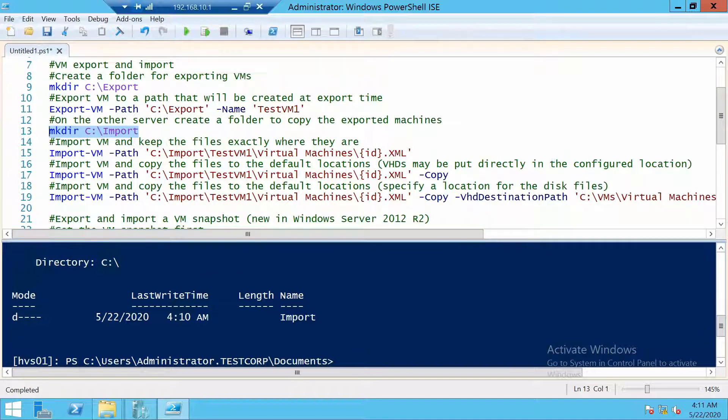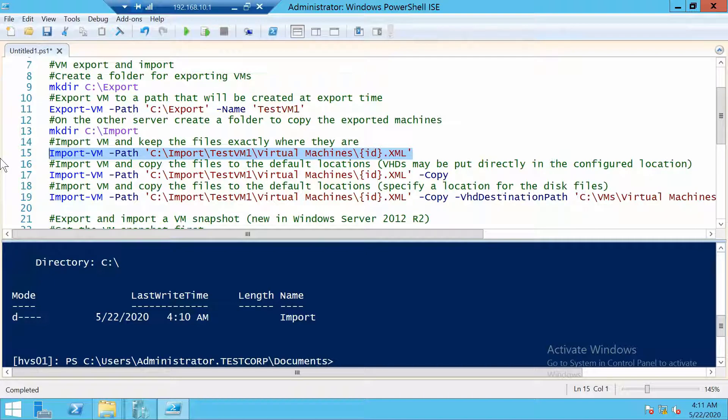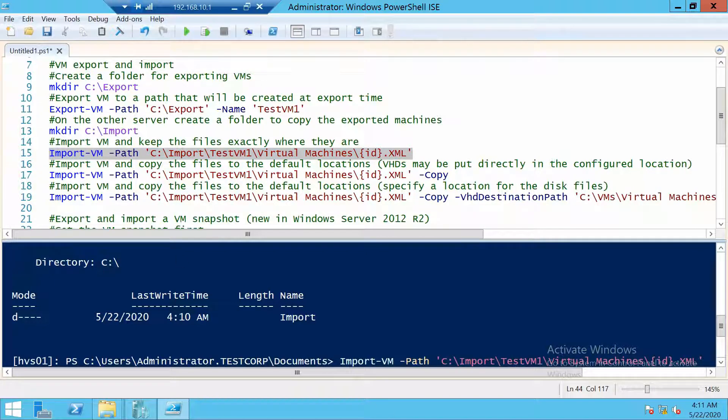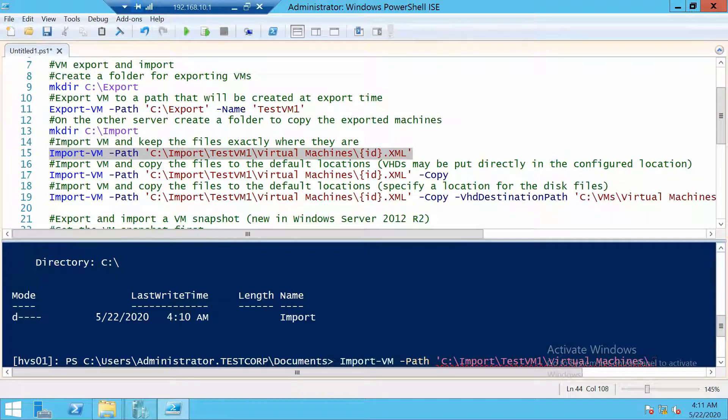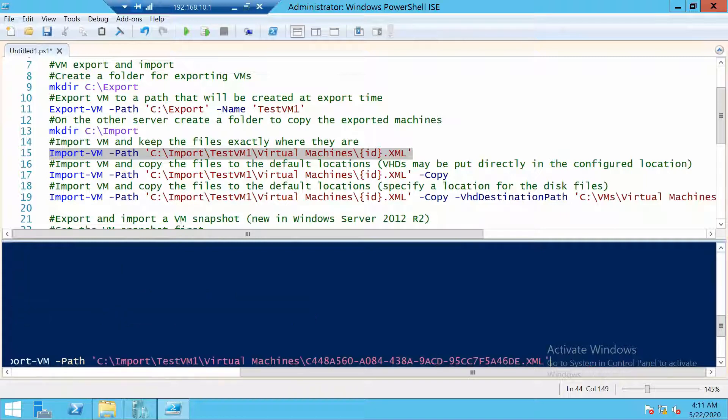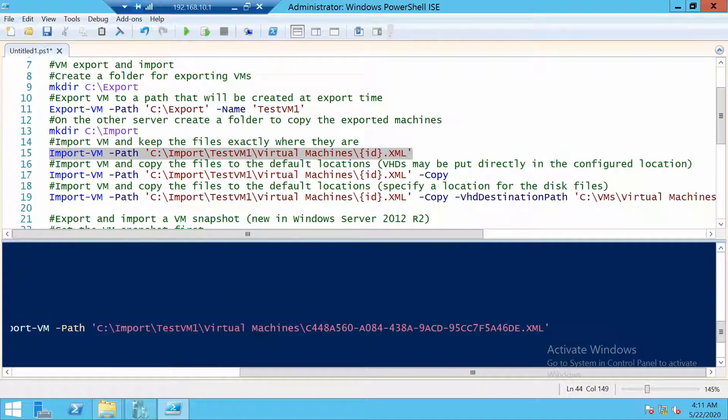I will choose this one. Let's copy and paste it. And we have to give it the ID of the virtual machine, which you will find in the folder. And this is it.